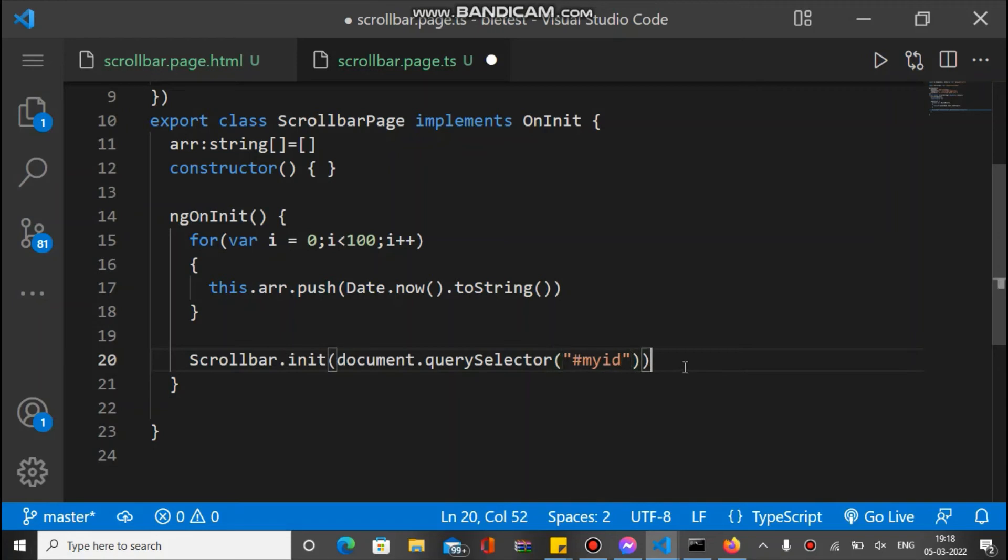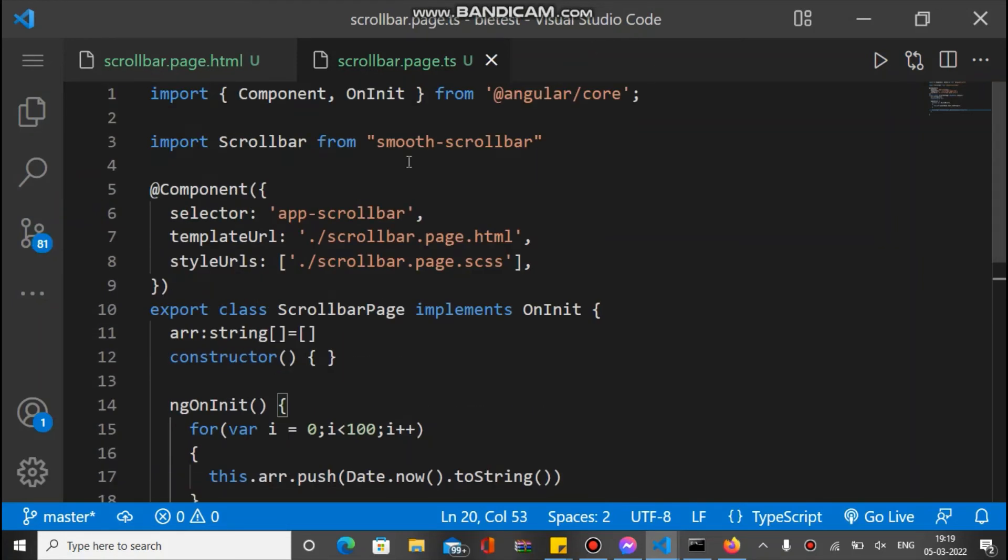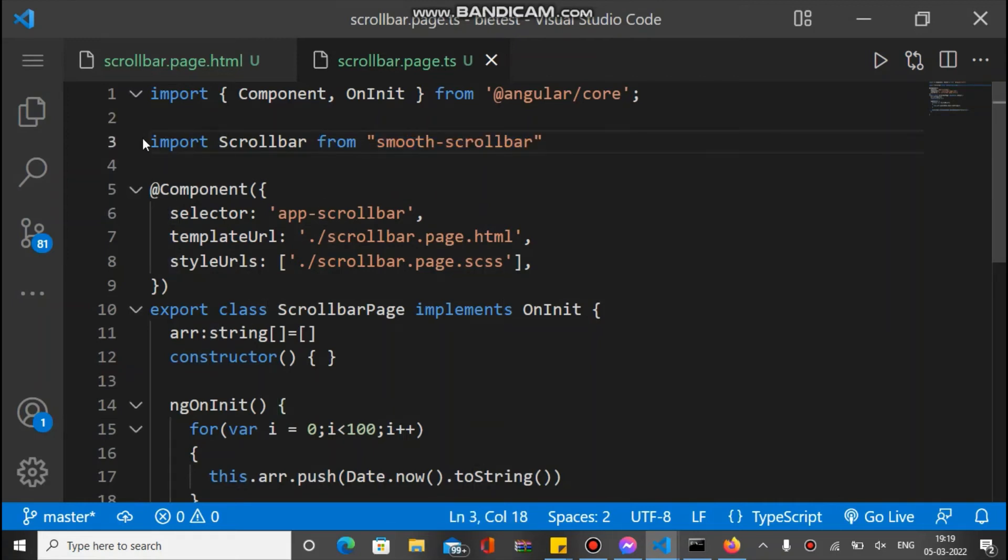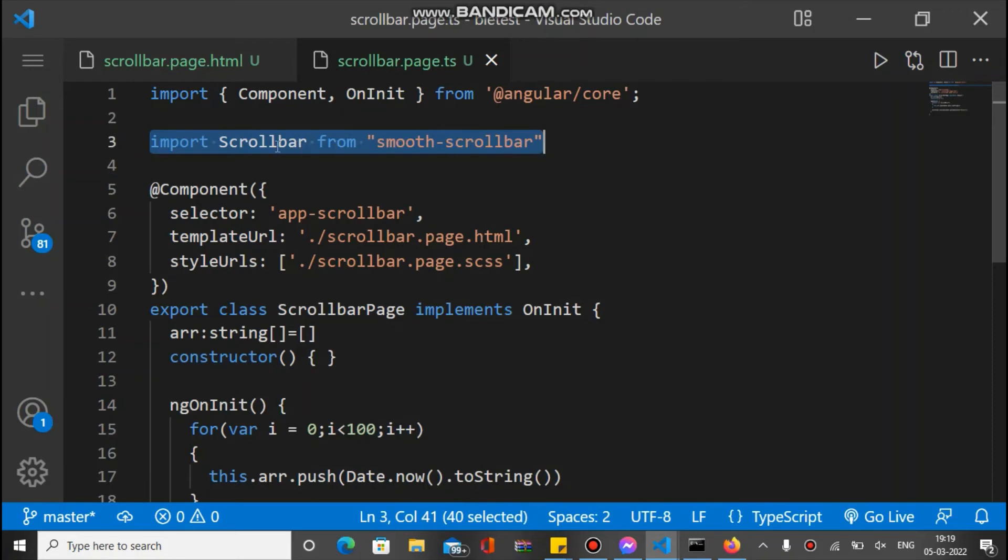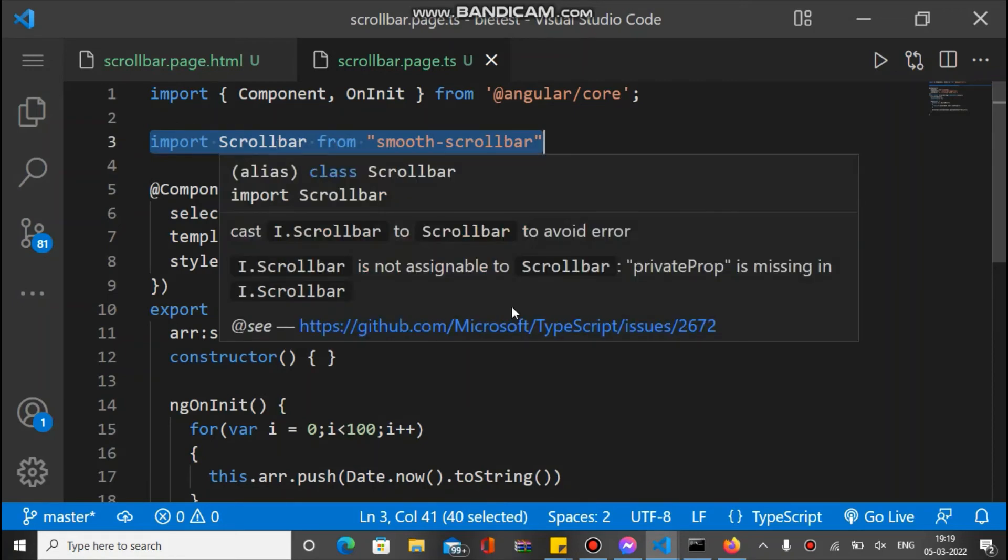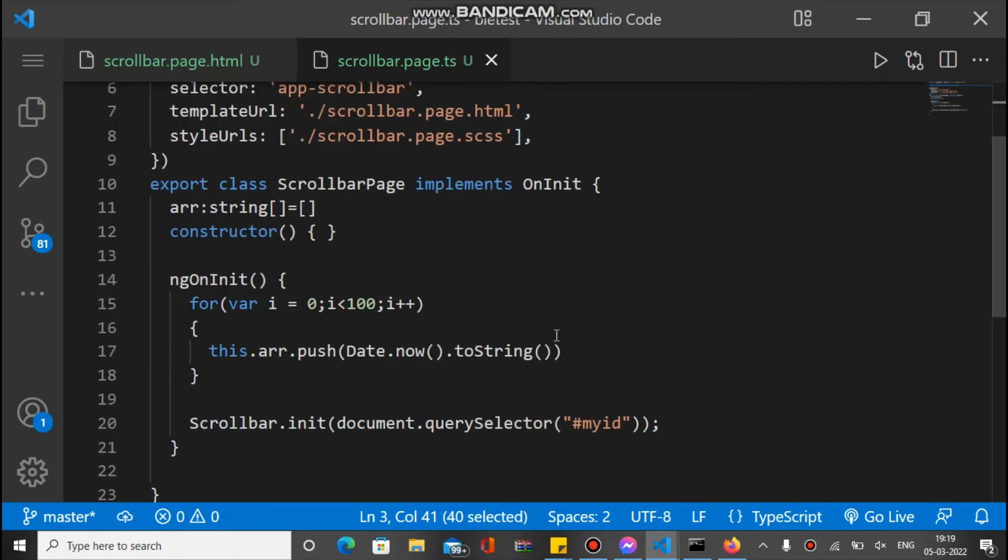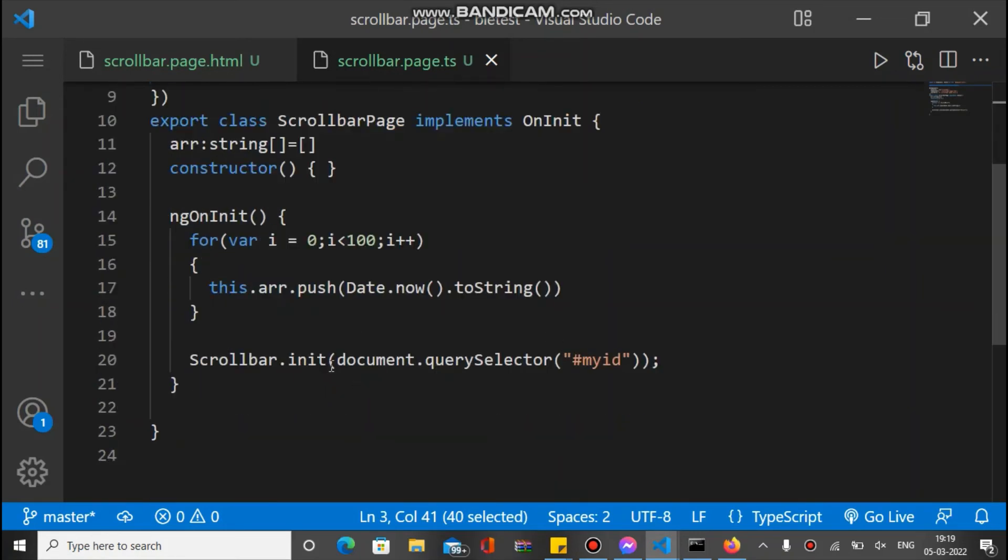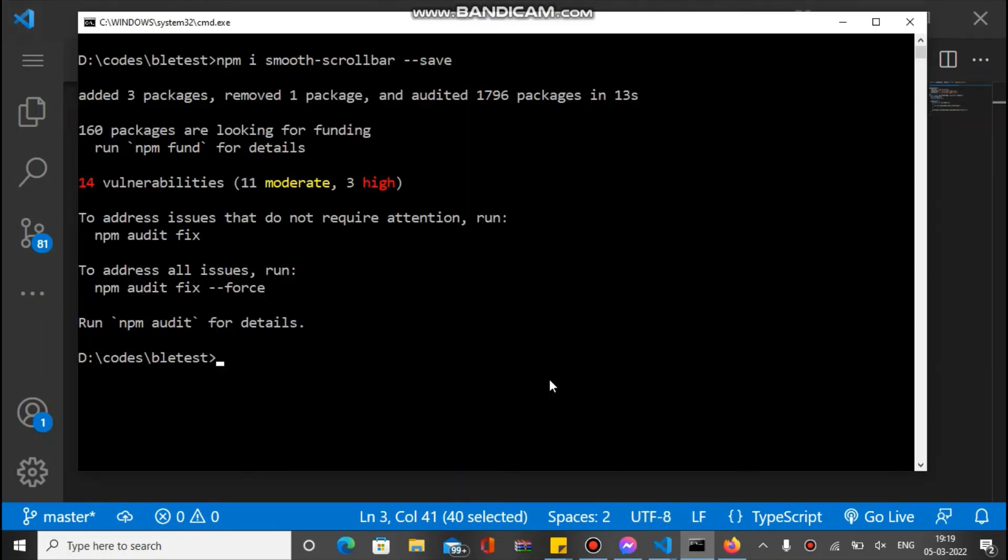So what we did: we first installed the plugin, and we imported it here. We have a function scrollbar.init, and inside init we pass the ID of the HTML element which we have to add the smooth scrollbar to. So let's run this and we will check.